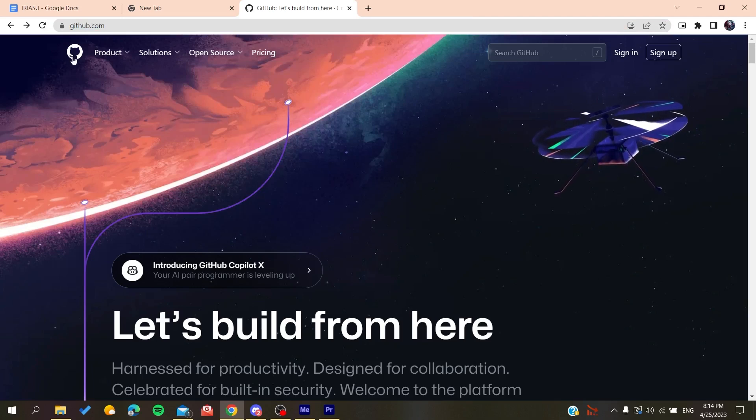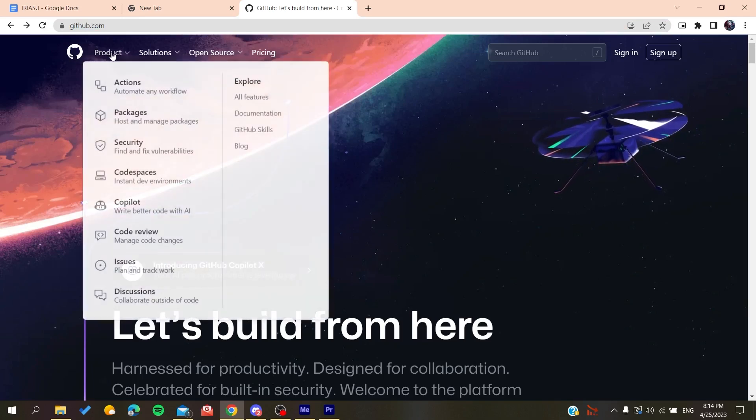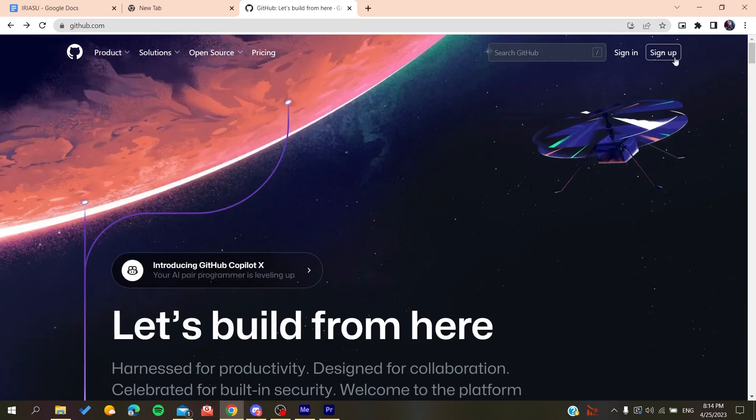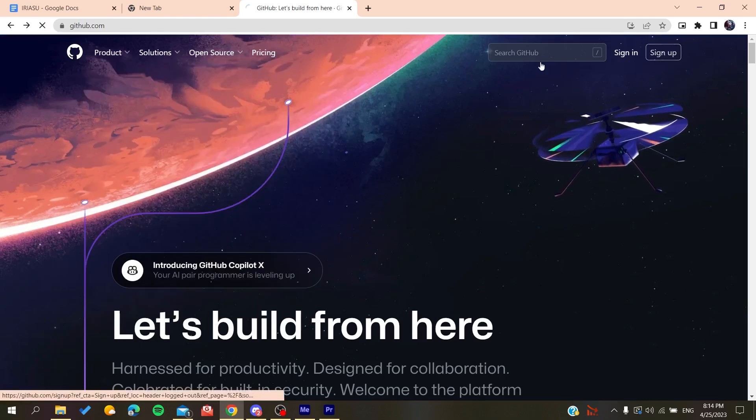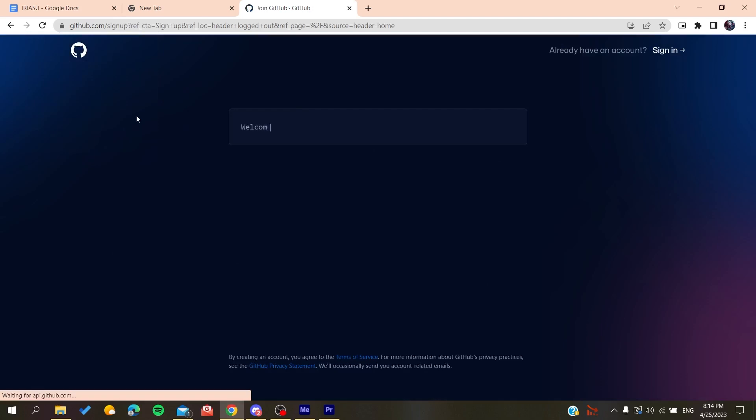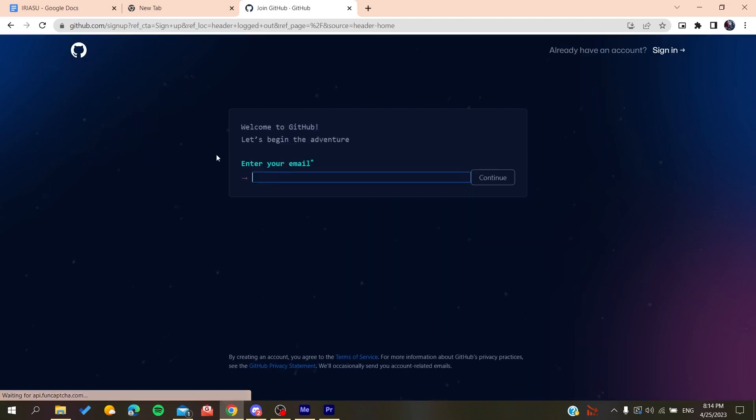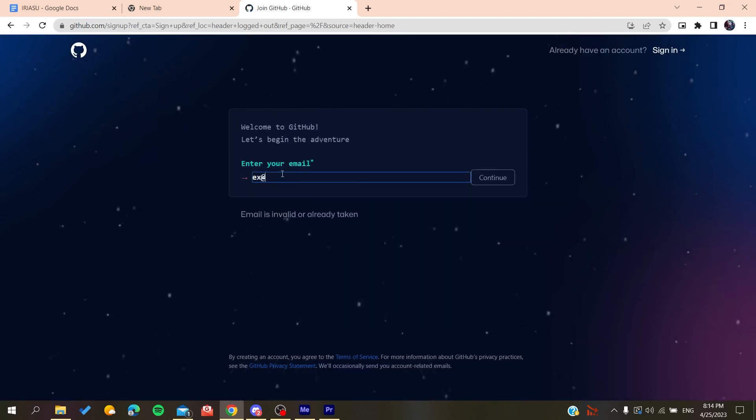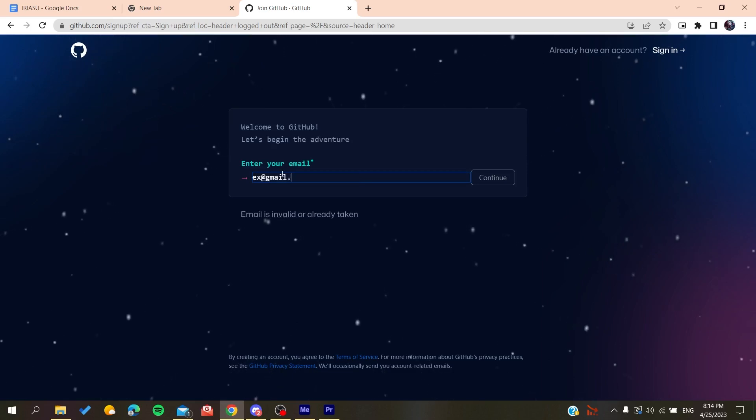Basically, all we need to do is click on sign up, and it will redirect us to the sign up page. Now you need to add your email, like gmail.com or any other email that you're using.